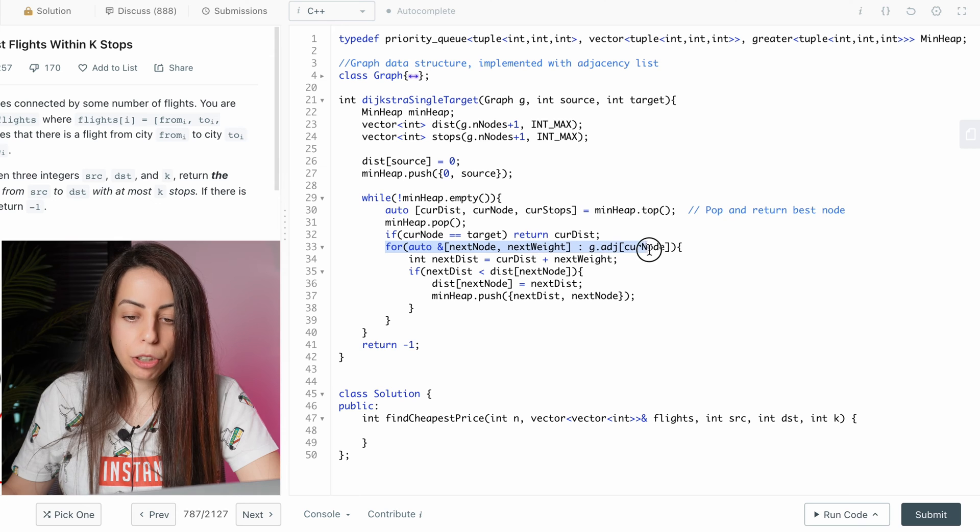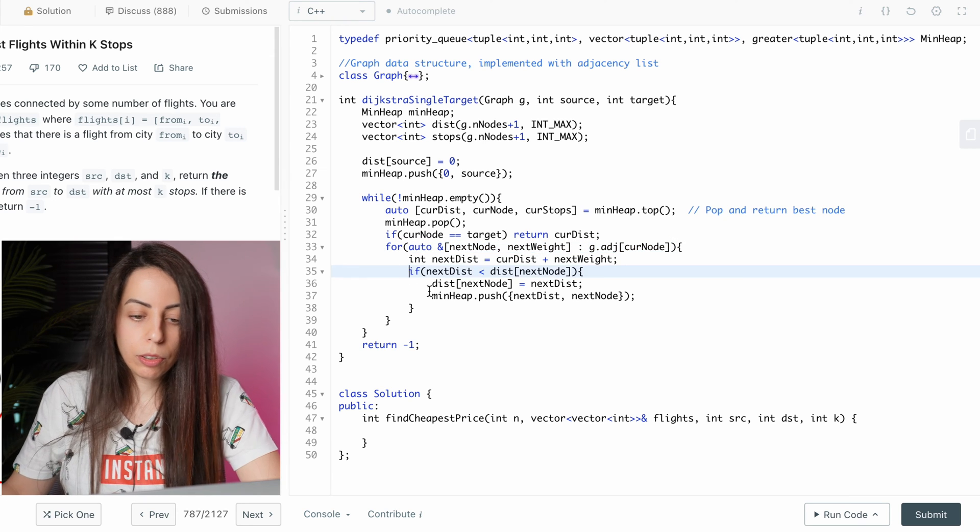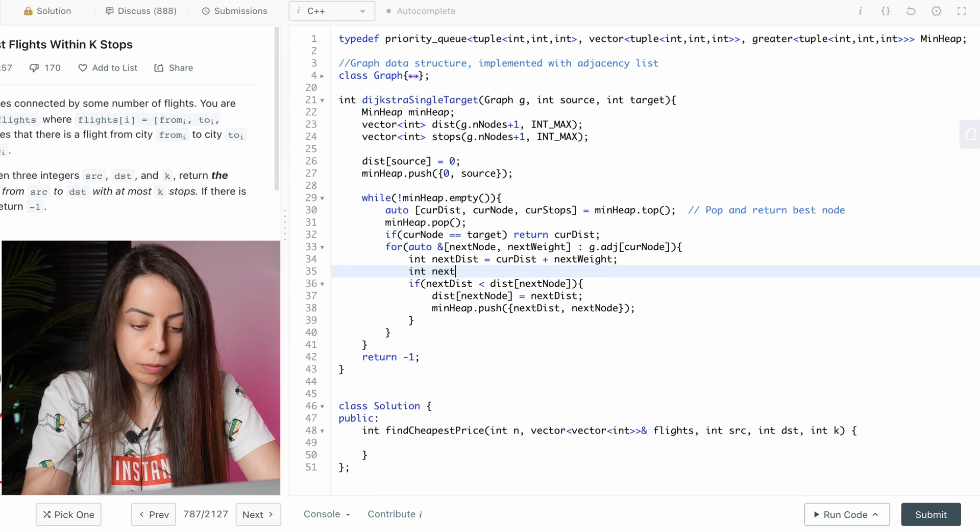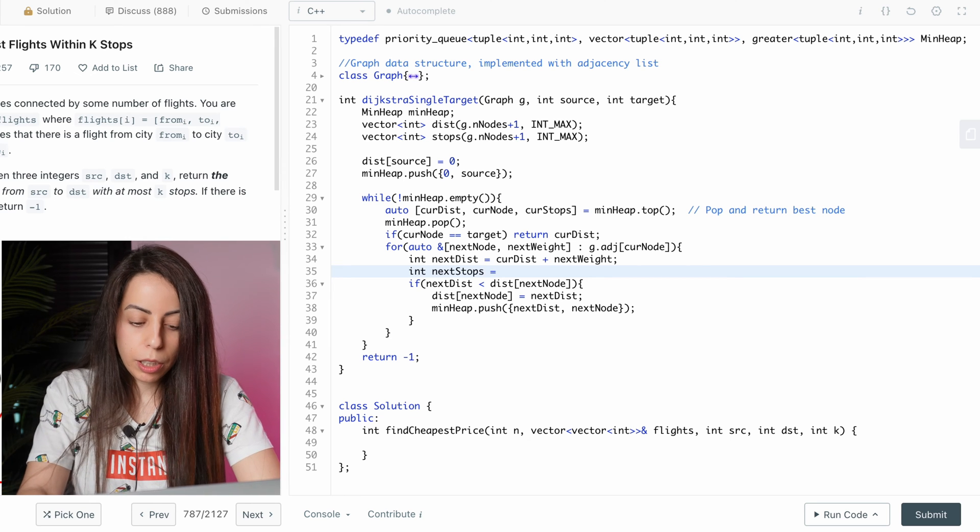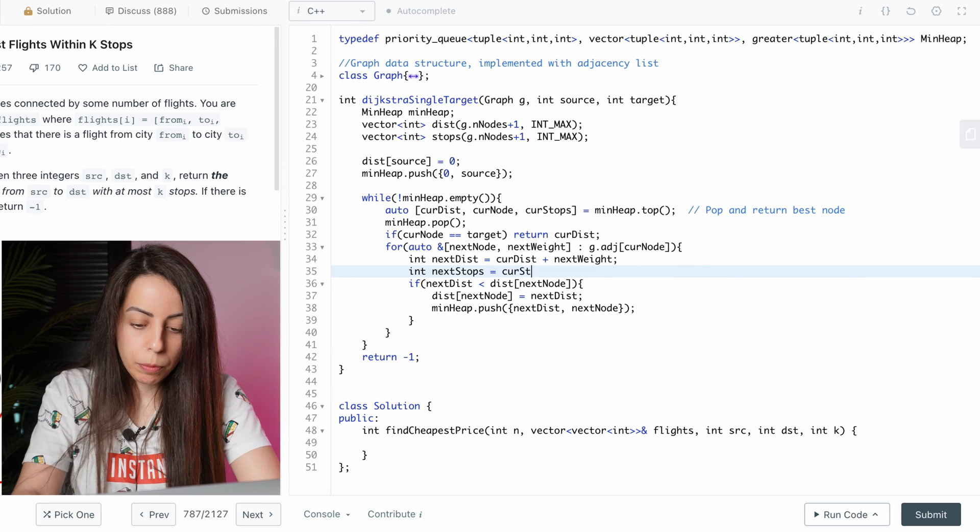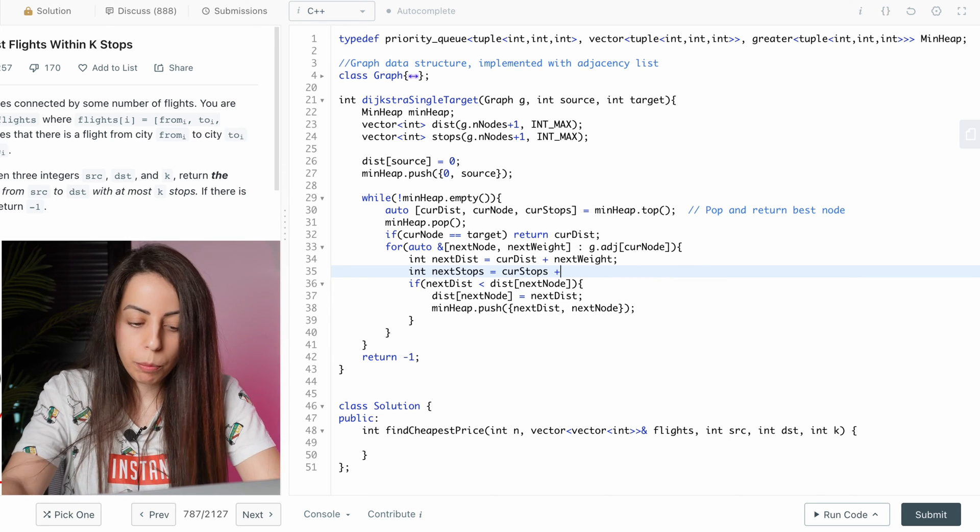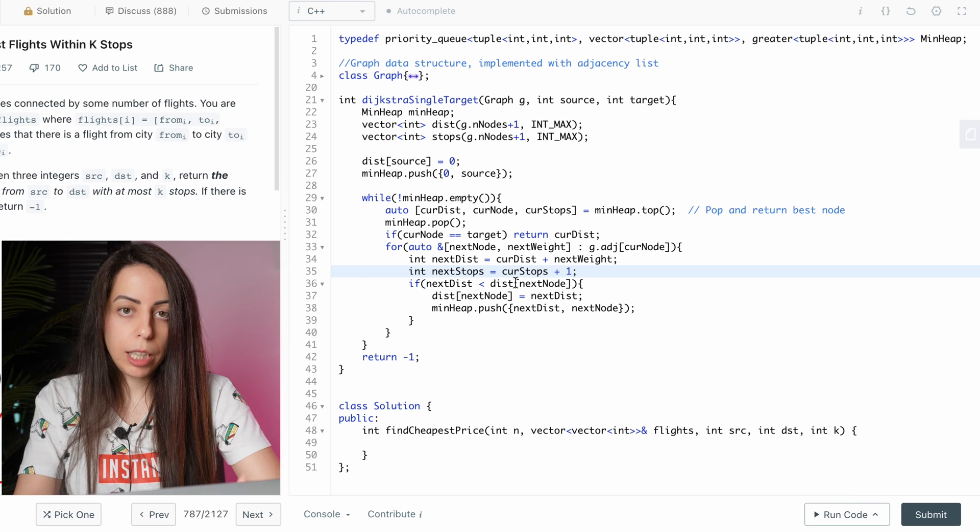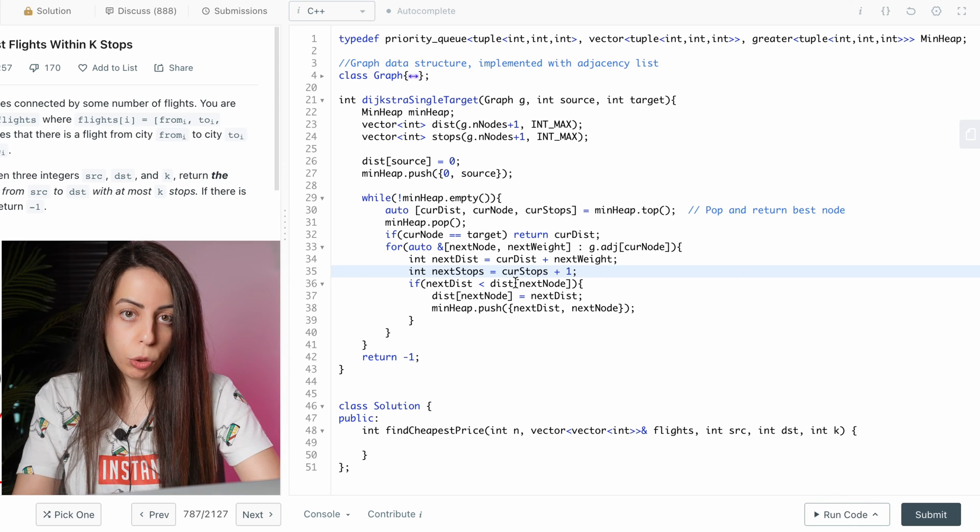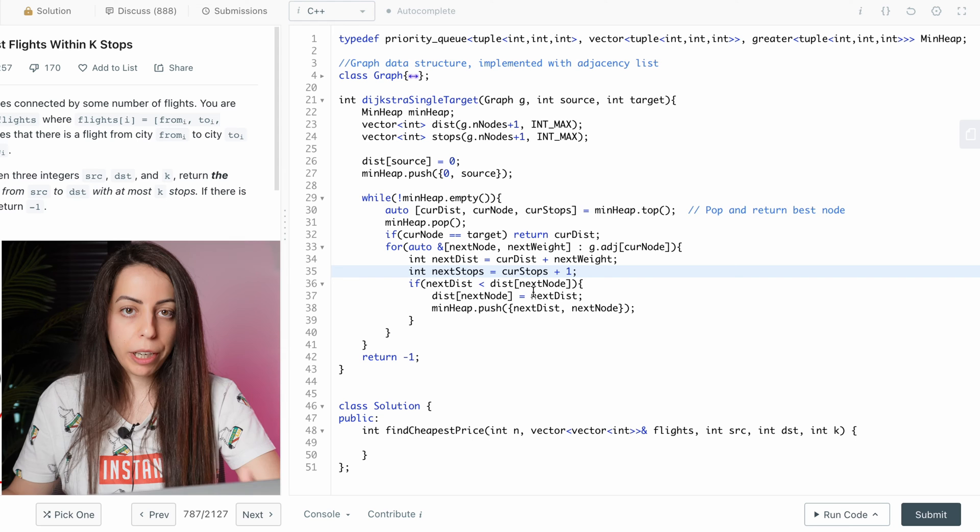And for each neighbor, the next stops will be the current stops plus one. Because we added the neighbor to the path, so that's one more node. Now to keep track of this count for each node, we would have to update the stops array every time we push an element to the heap.